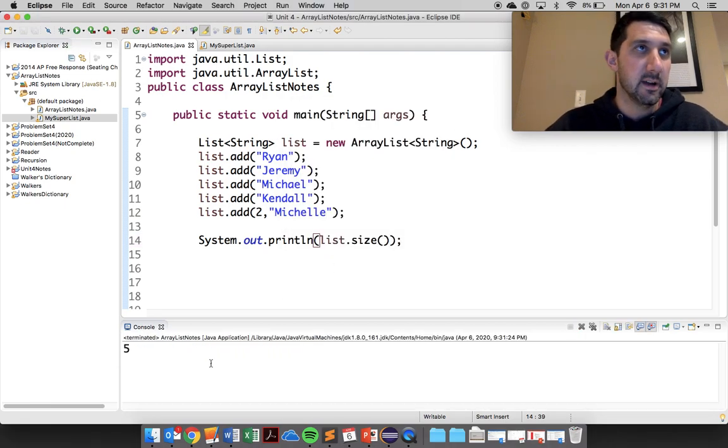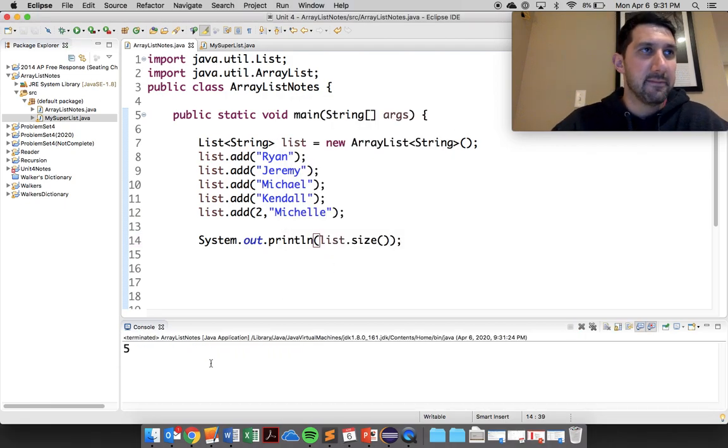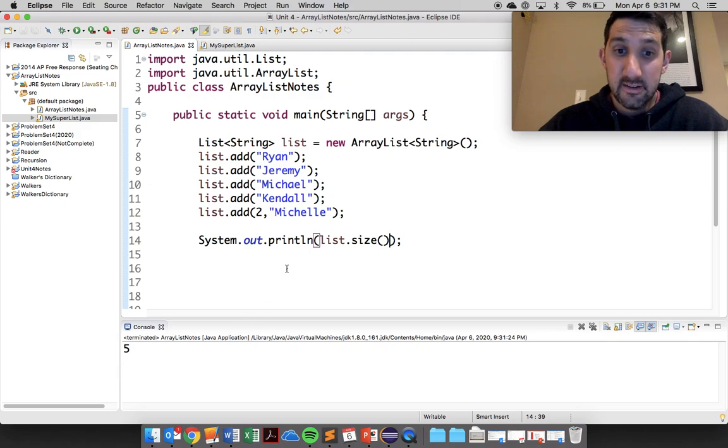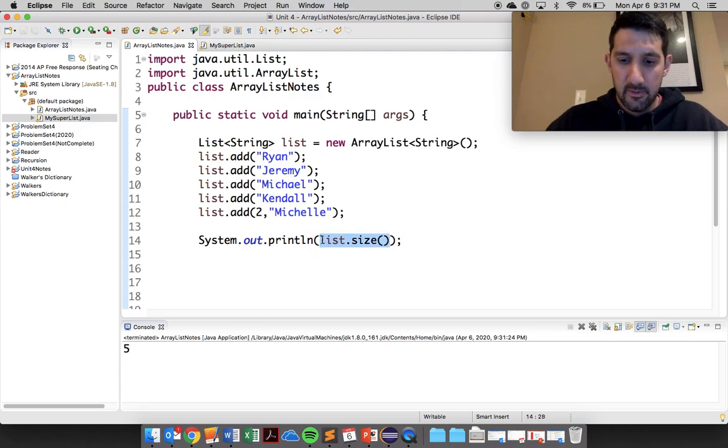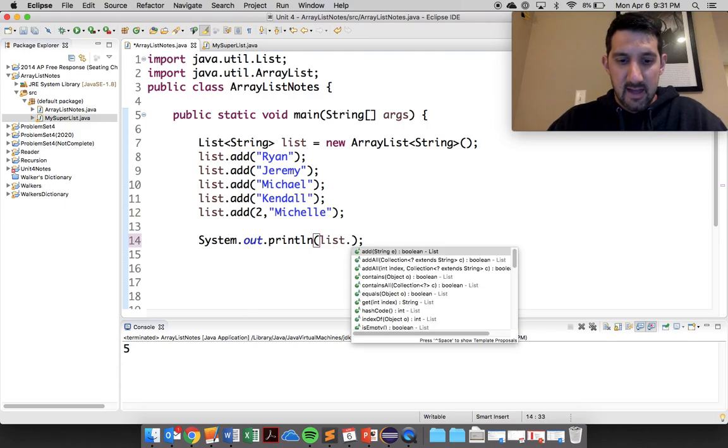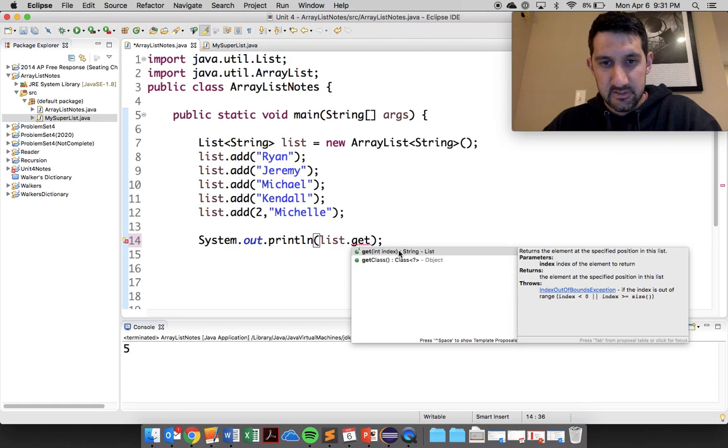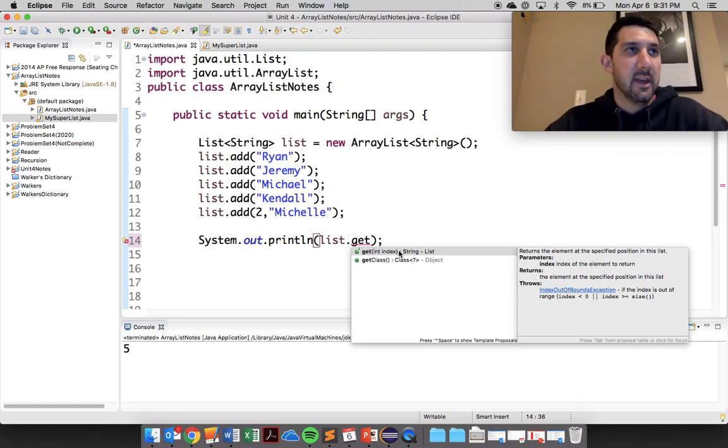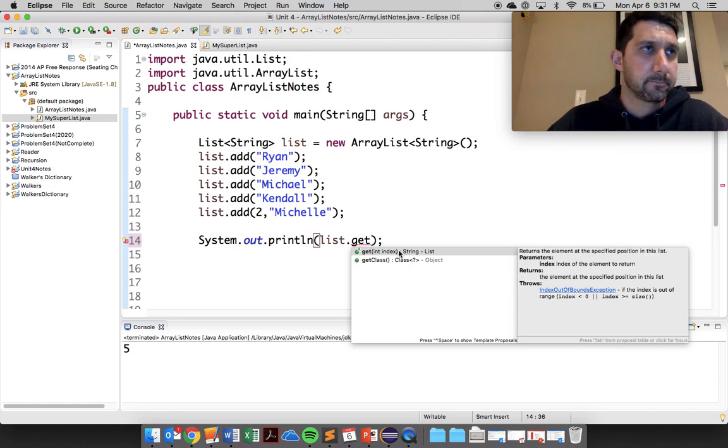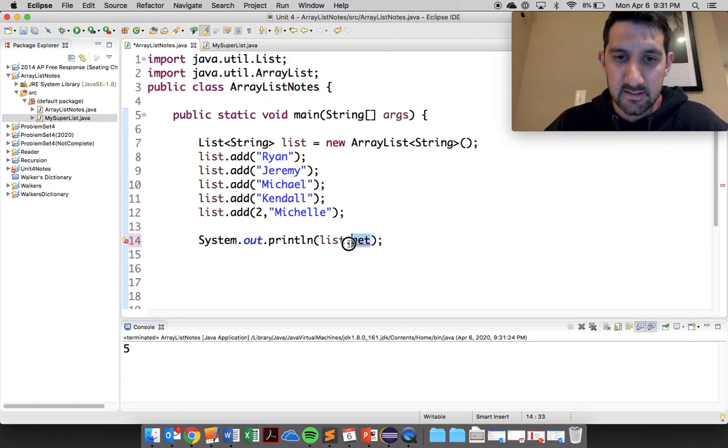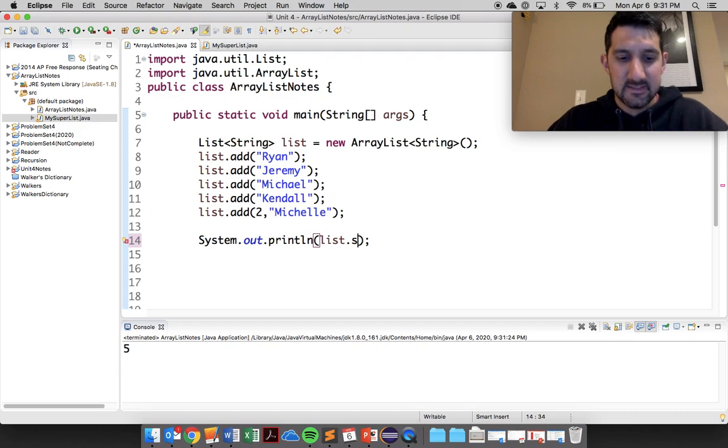So you can see there that'll print out five. We already did get. So you definitely need to know that there is a list.get and you can see it's just a specific index.